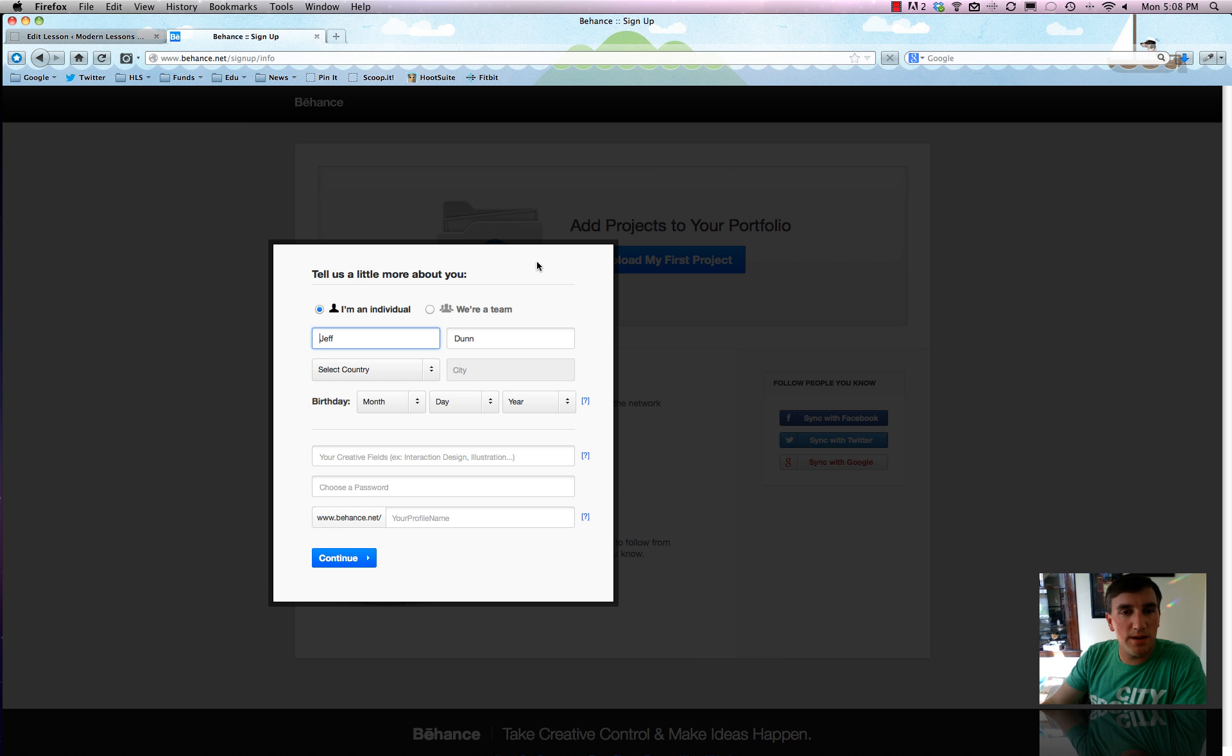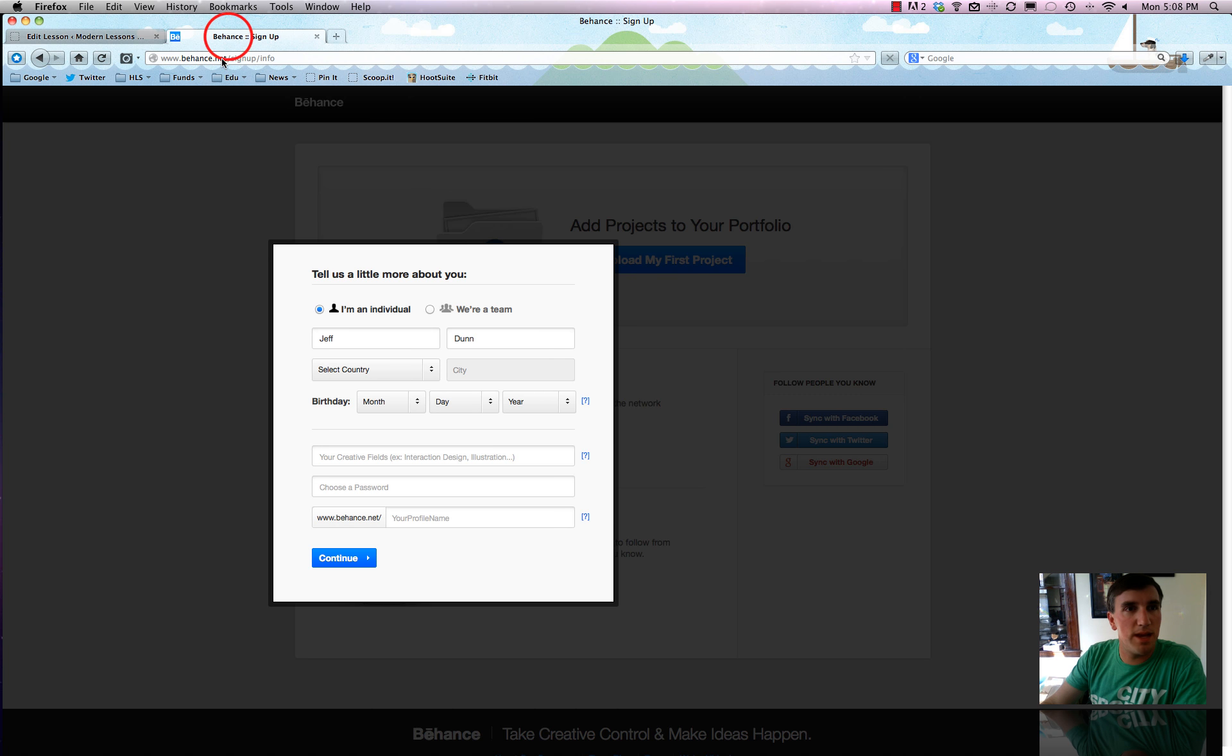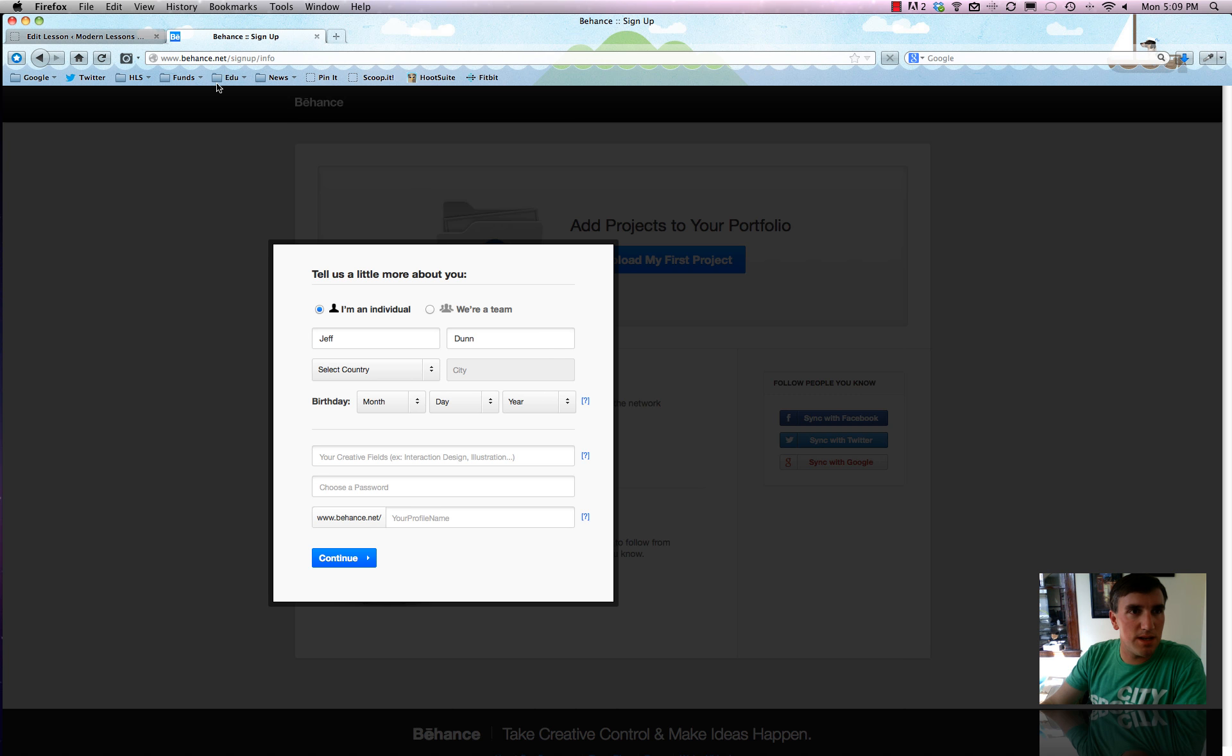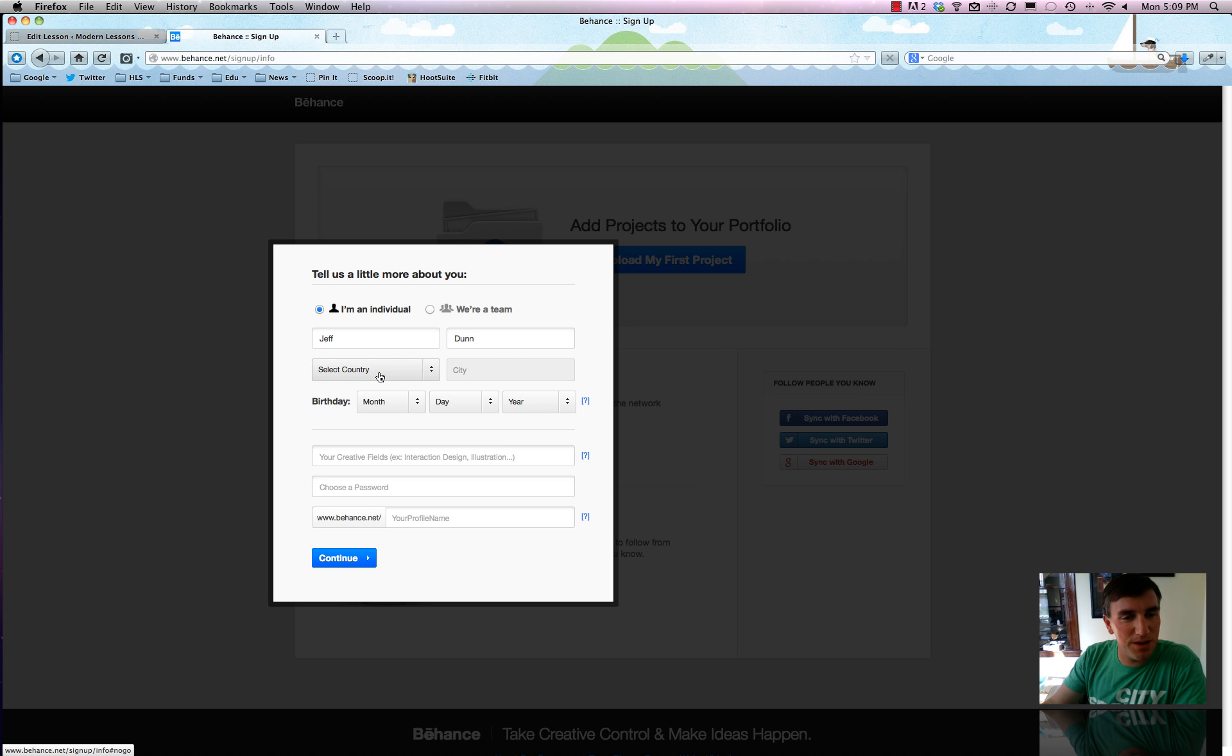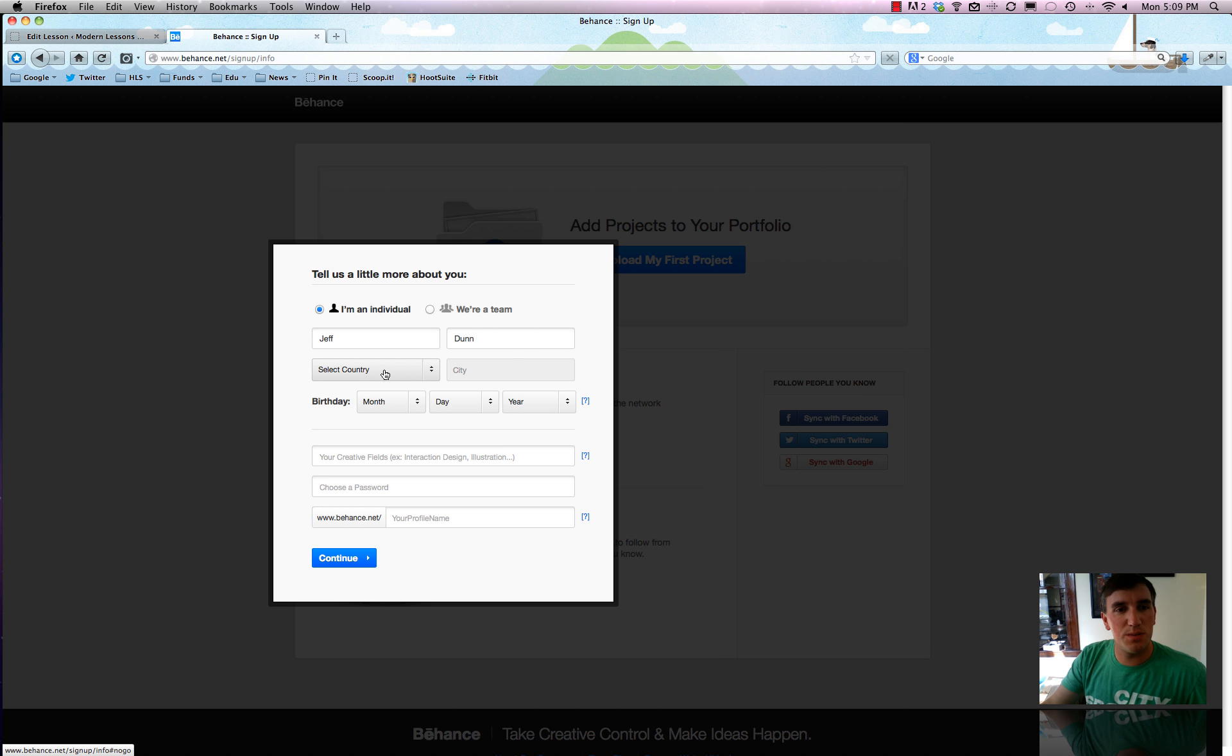So what I'm doing here is just getting started with creating an account on Behance. You can see up here Behance sign up. All you have to do is Google Behance. Kind of like Enhance but with a B and an E. Not that that's really helpful. So anyway, it's just walking us through the quick setup.